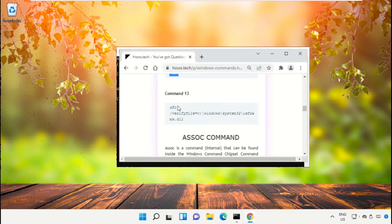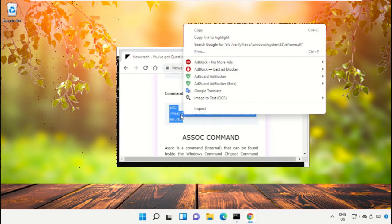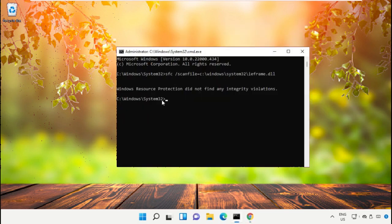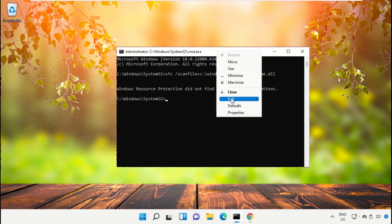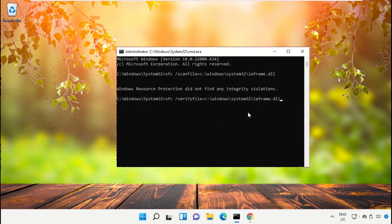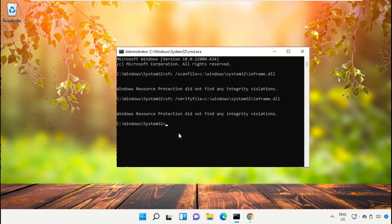Right click and select Copy, then simply paste this command on command prompt and hit Enter. After that, type exit to close this window.